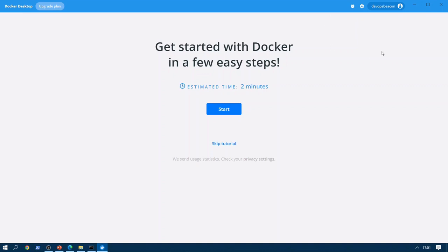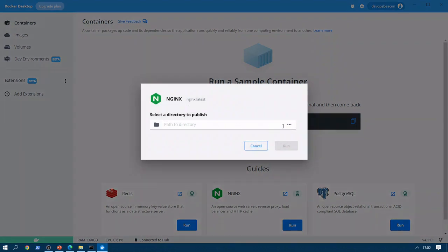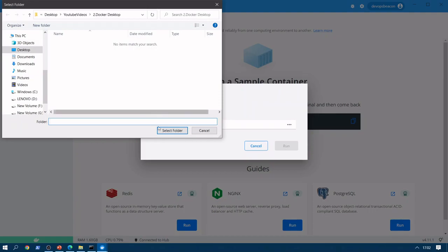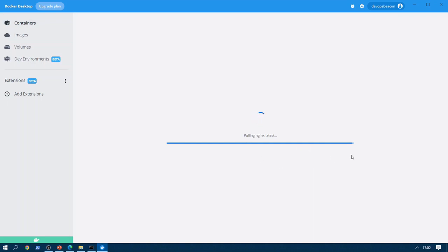We can see that the DevOps Beacon account has been signed in. We are going to skip the tutorial. Here is our Docker Desktop screen. We want to create an Nginx container — Nginx is an open-source web server that also provides reverse proxy, load balancer, and HTTP cache functionality. Click Run and it will first pull the Nginx latest image into the local system. We can see the progress here — once the image is downloaded, a container will be created.